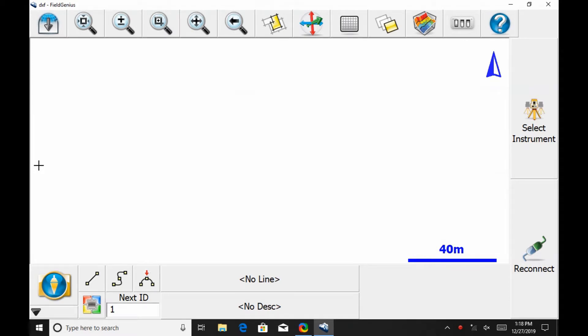Hello, this is Nolan from Benchmark. In today's video, I'm going to show you how to import a DXF file into MicroSurvey's FieldGenius.